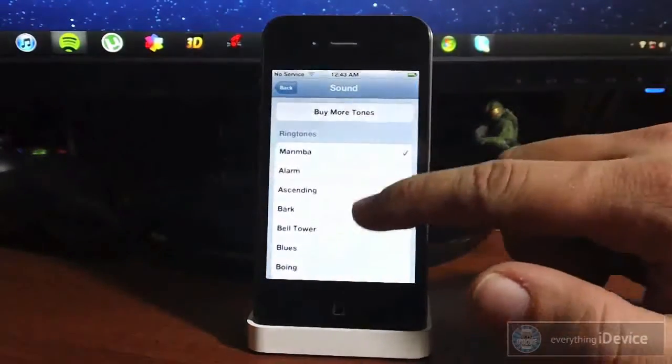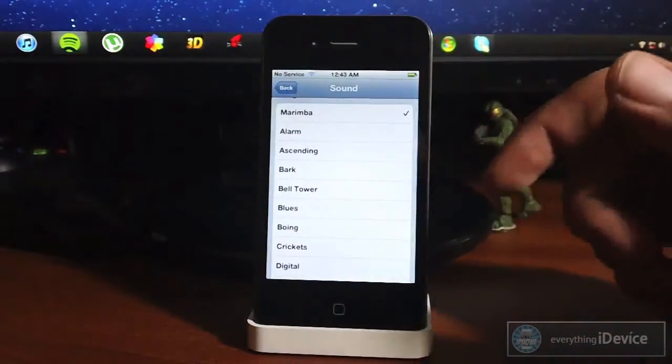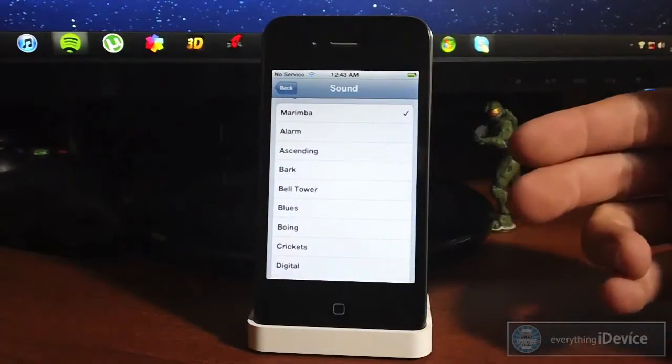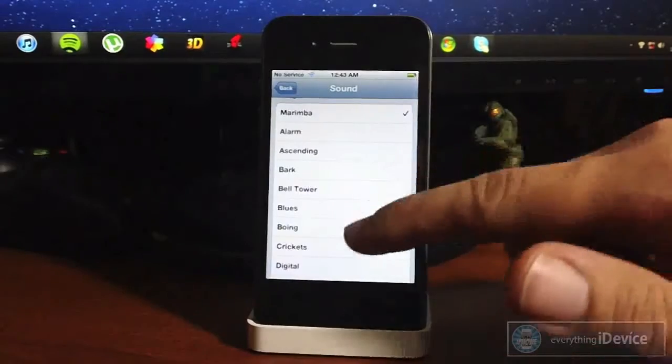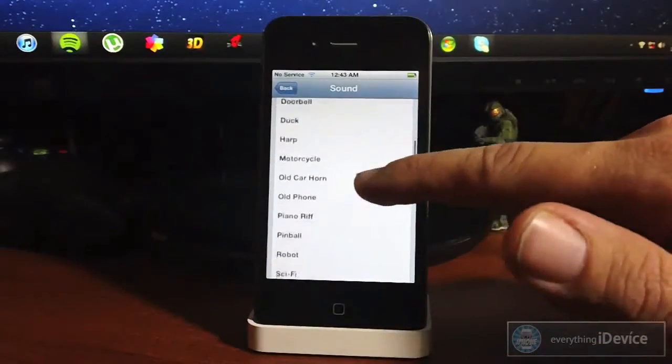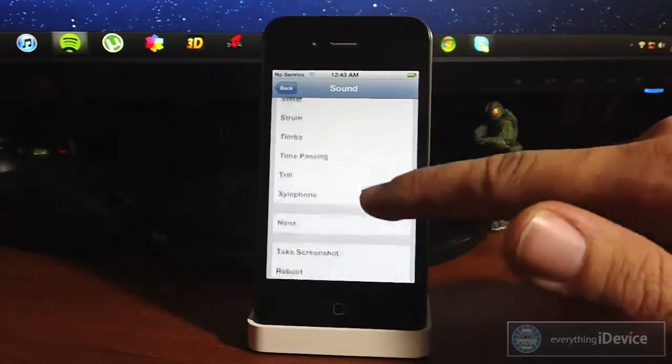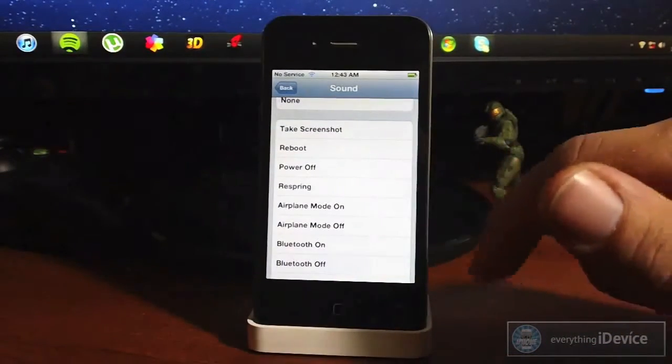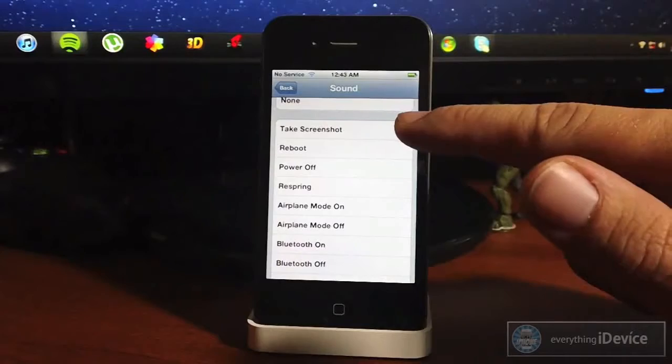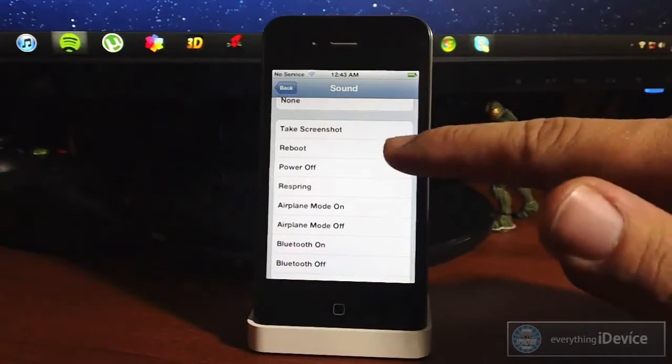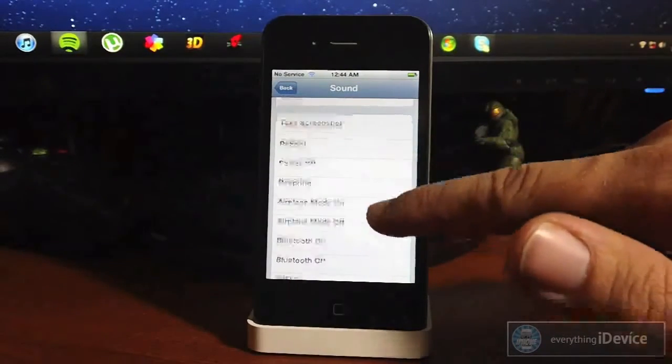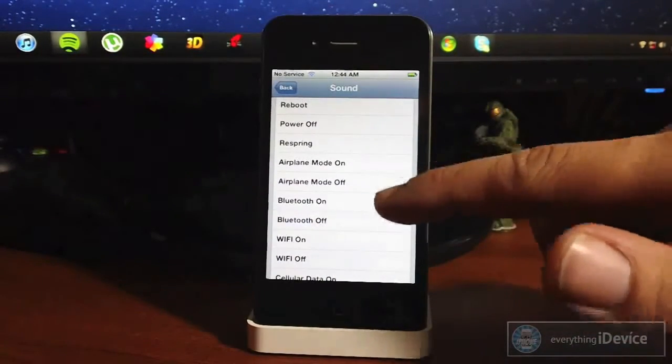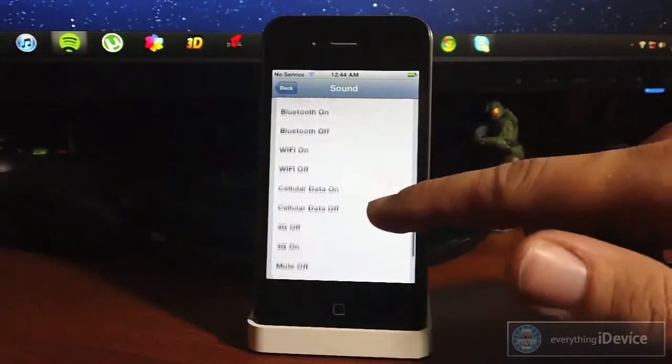you have all your normal sounds for whatever time you set this alarm at, but if you keep scrolling with Timer Plus, you have all these other actions: take screenshot, reboot, power off, respring, airplane mode on or off, Bluetooth on or off,